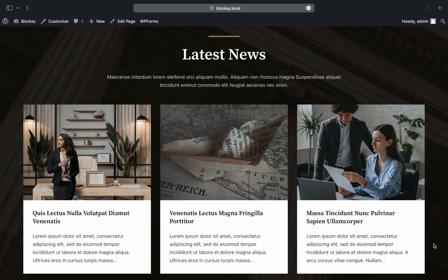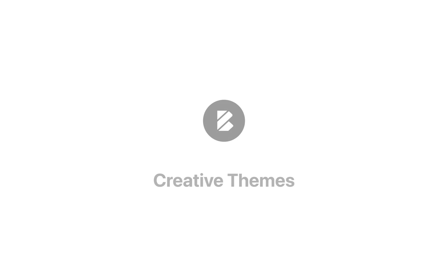And as usual, if you have any questions, a suggestion, or you simply want to share something, feel free to drop by creativethemes.com. We'll be more than happy to guide you through. Until next time, take care.